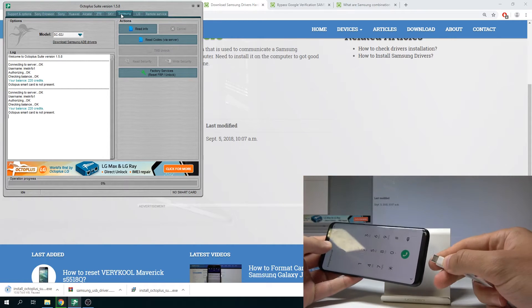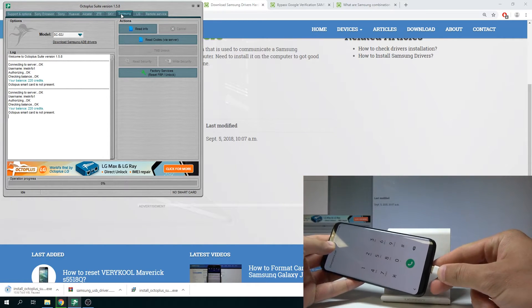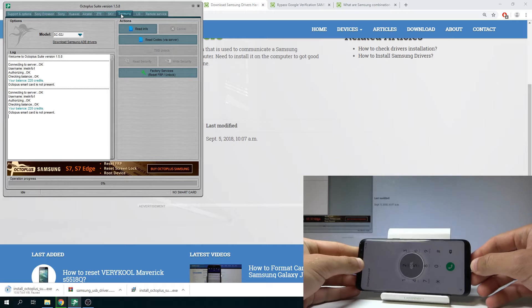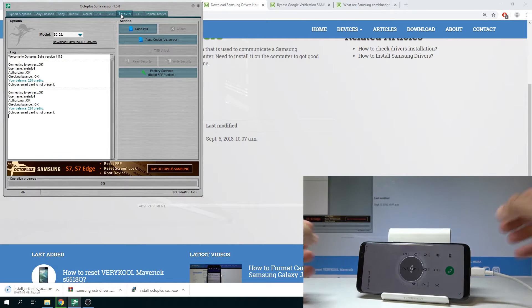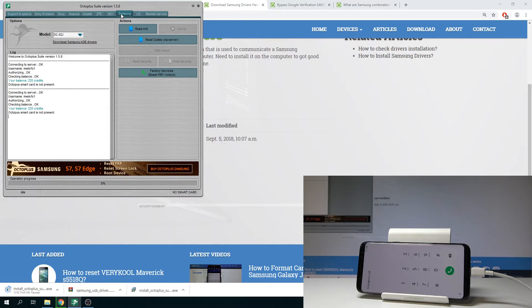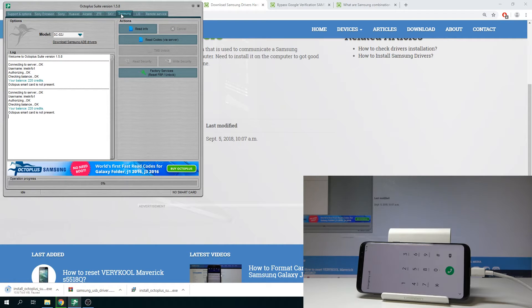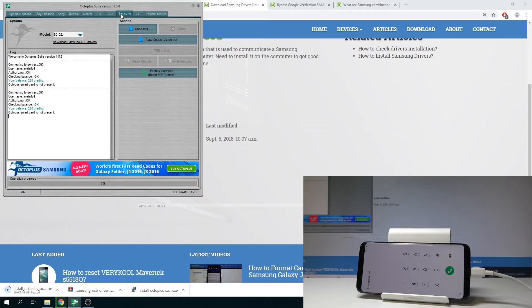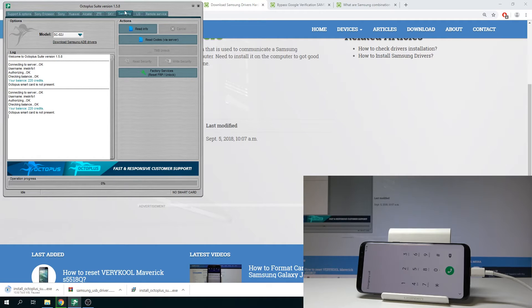Just here tap okay. Let's connect the device. All right the device is connected. Let's wait a few seconds. All right so now let's go to the Samsung tab.